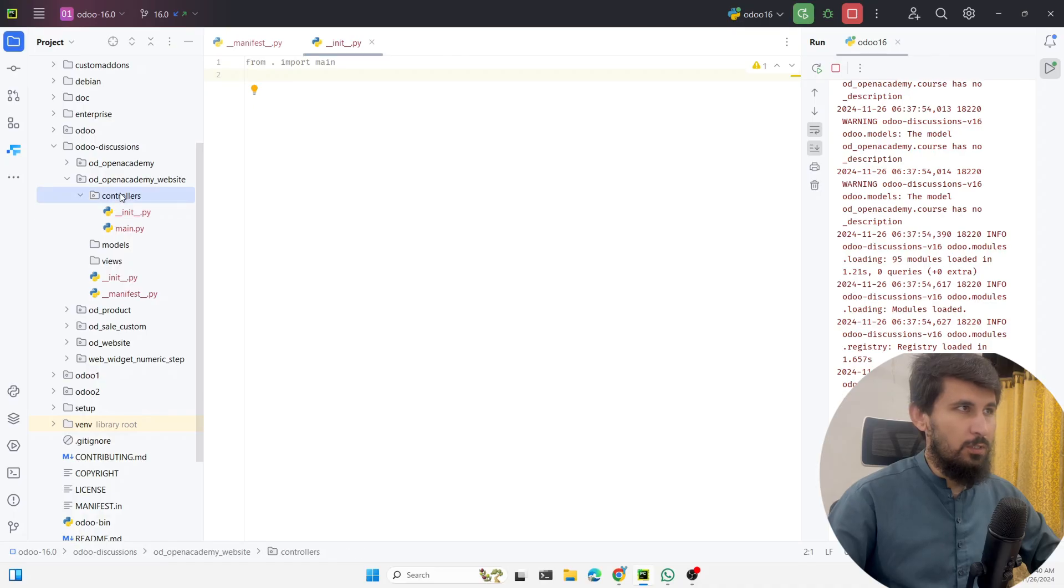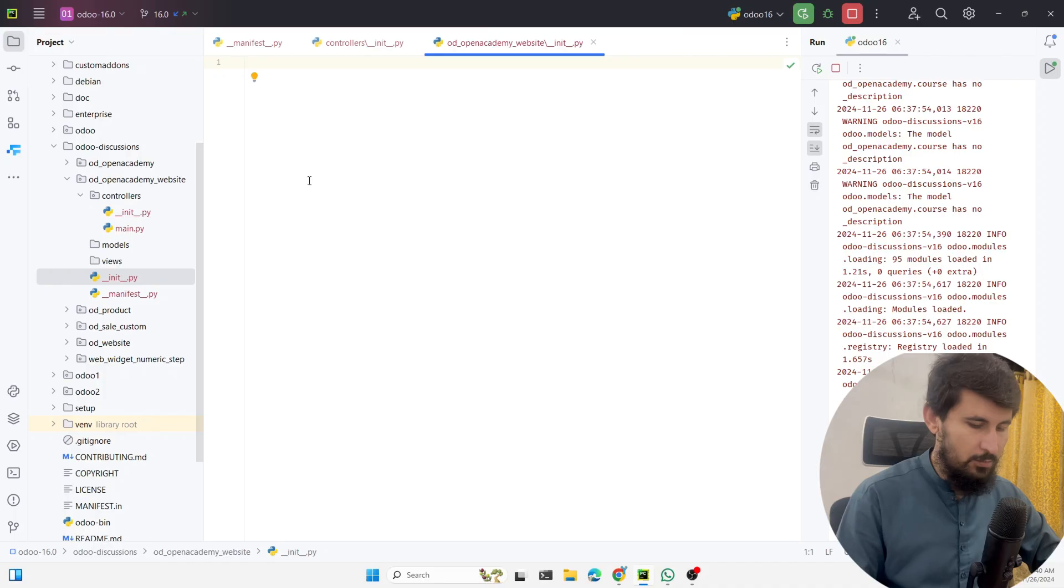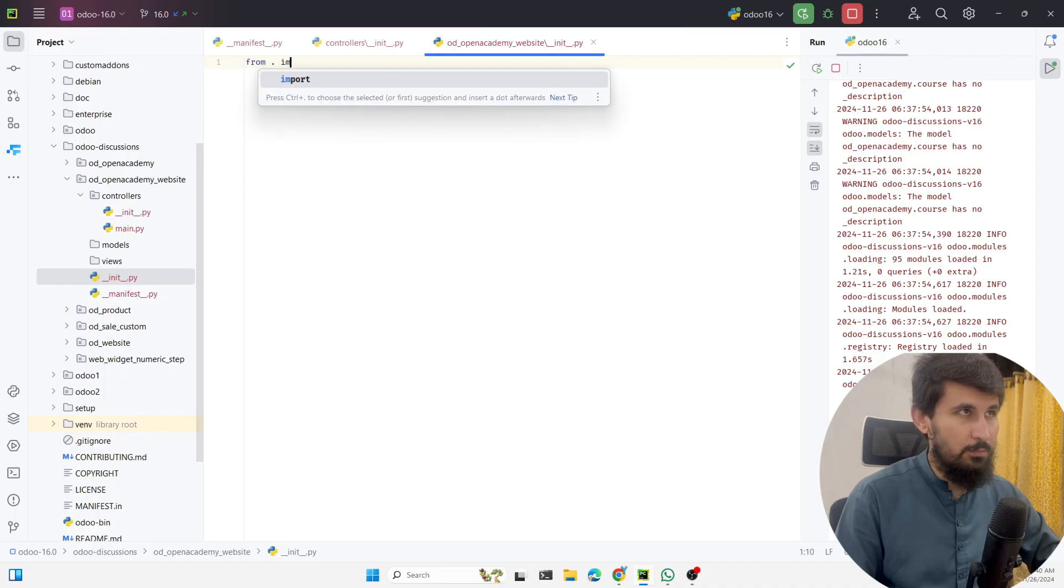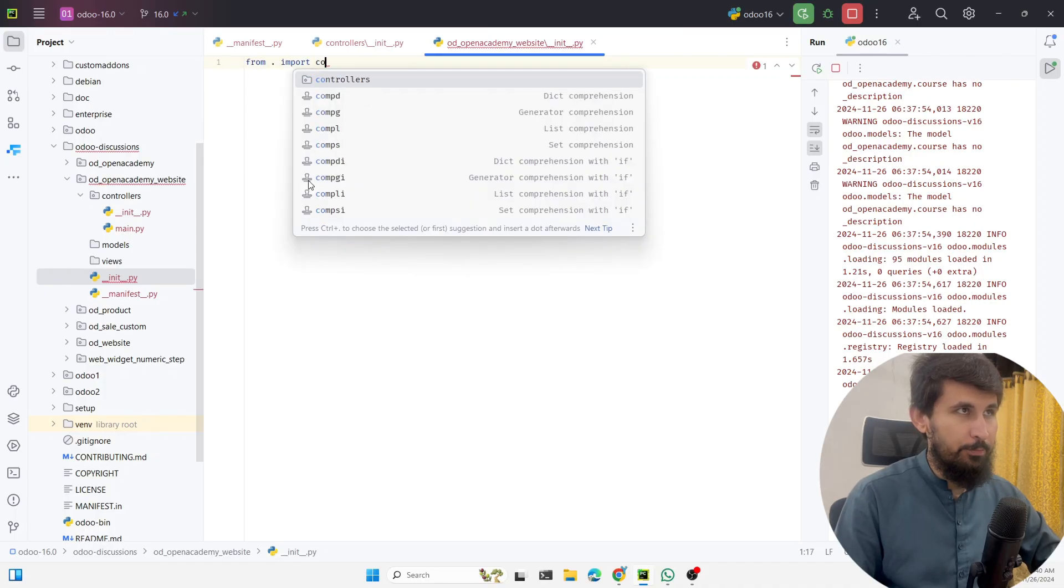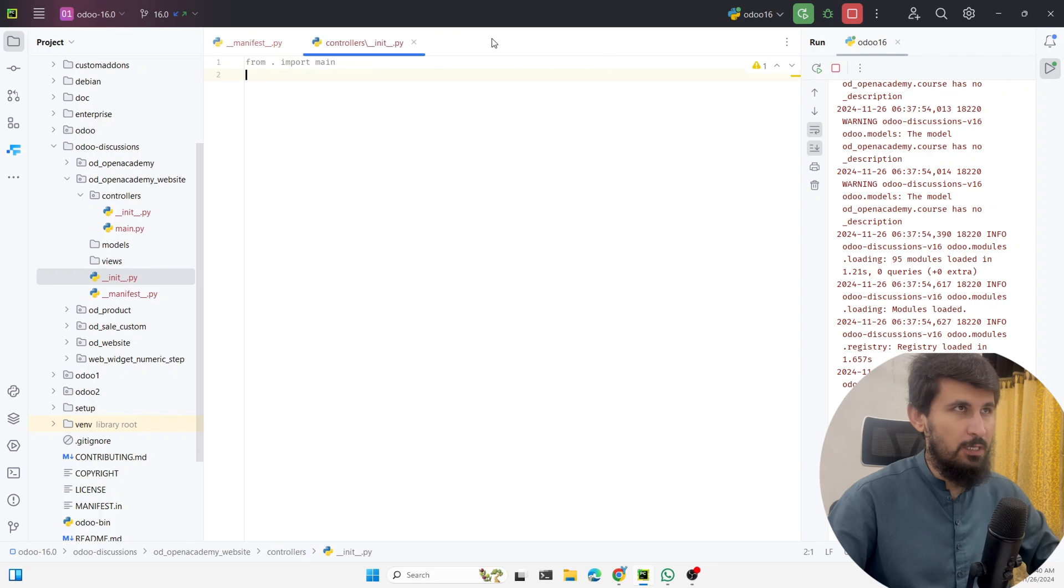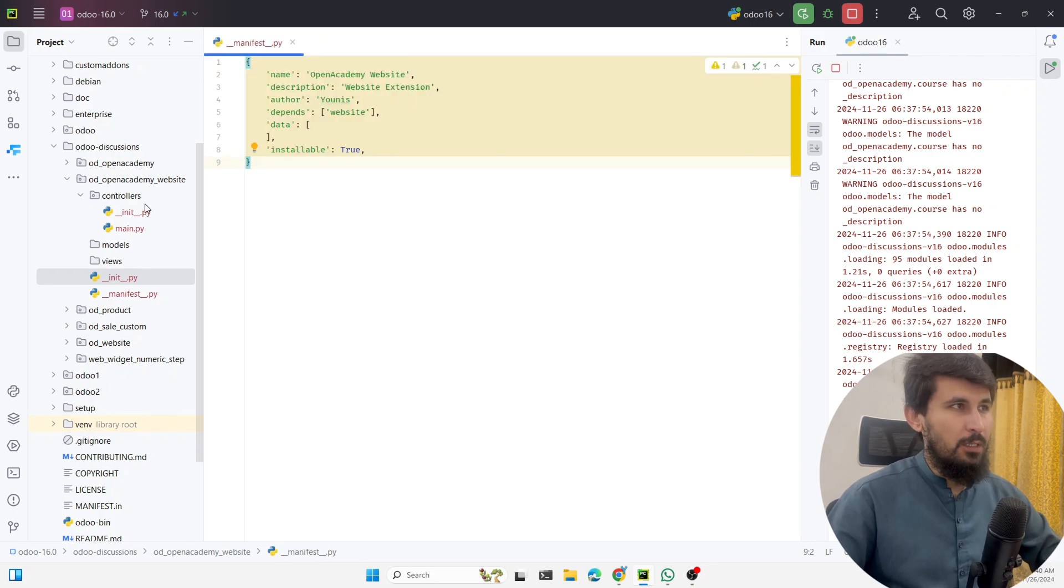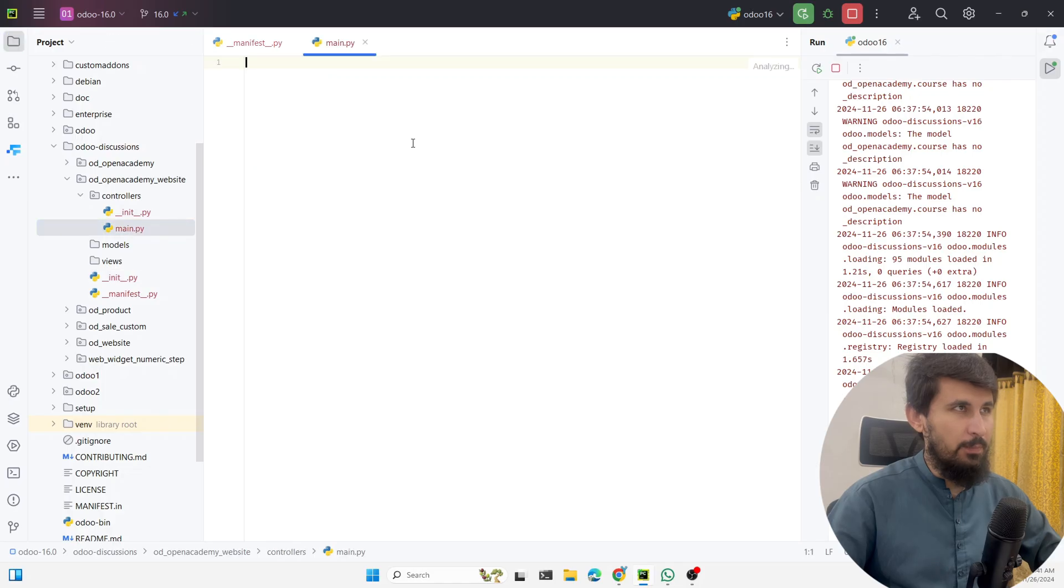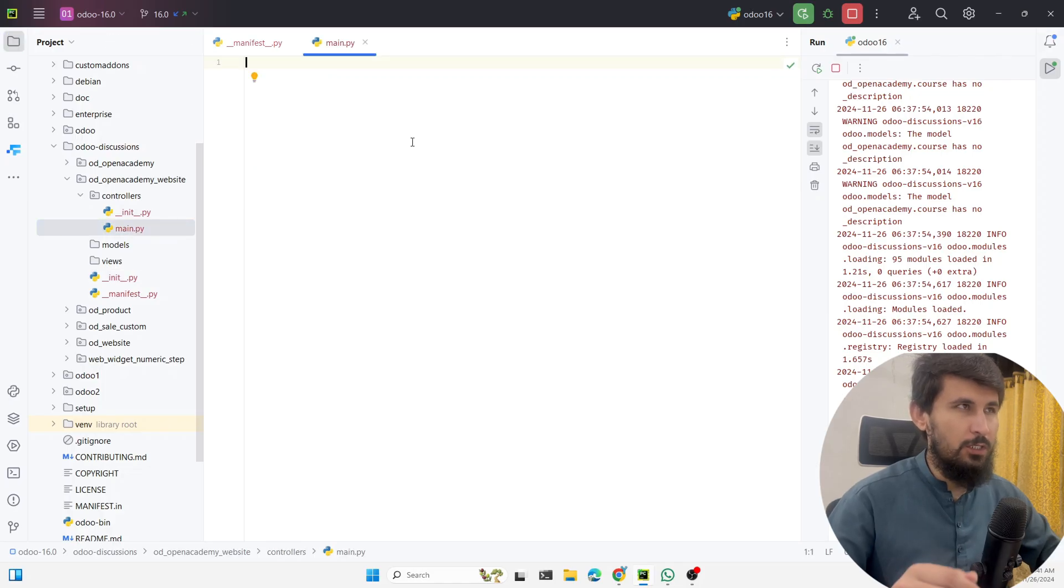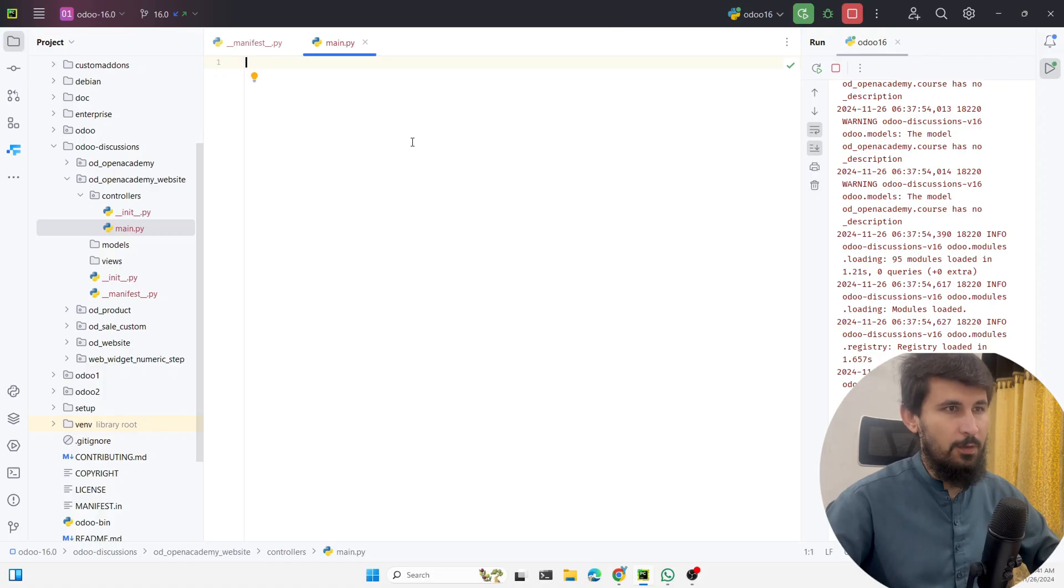Then we need to import this controller inside the outer init which is this one, from dot import controller. This is the same like we are doing for the backend Odoo.